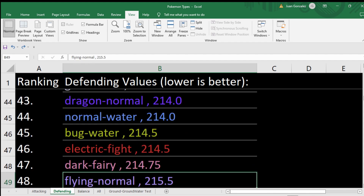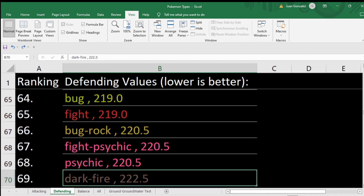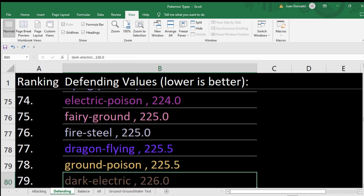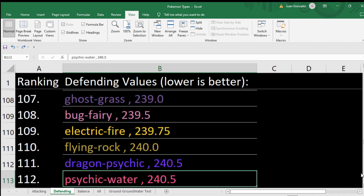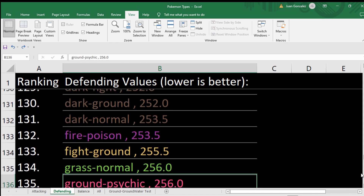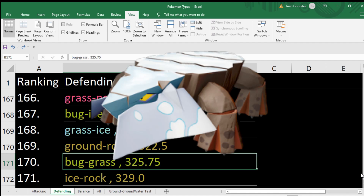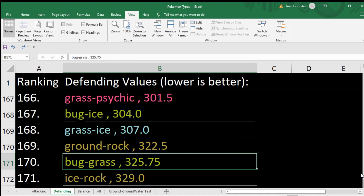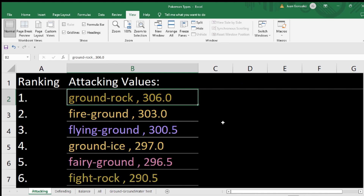Fire is pretty bad — we're getting to the bad defensive types. Flying is weak to a lot of stuff but very strong offensively. Ground is lower than flying — because flying is immune to ground. Ice is getting to the very bad defensive types — ice is weak to everything. Grass, even worse. Rock, even worse. Grass is pretty low on both lists. The absolute worst defensive type in the game is ice rock — you can sneeze on it and it'll die. Bug grass also exists, and you don't see any bug grasses — it's the second worst defensive type. Ground rock: number one attacking, third worst defensive type.